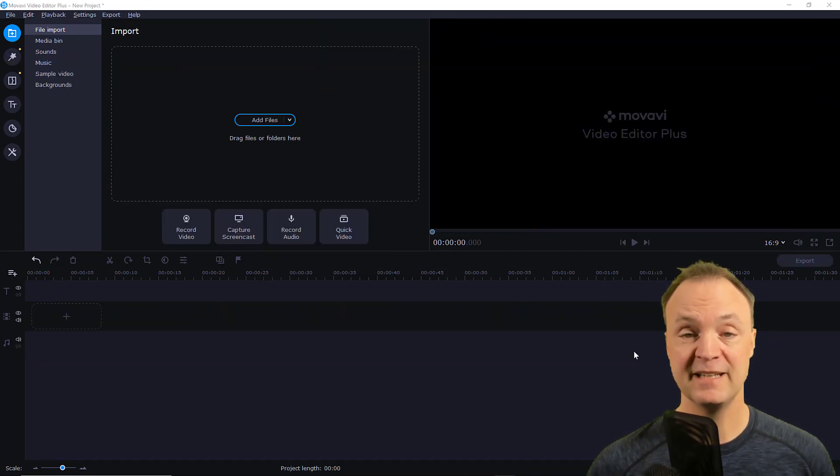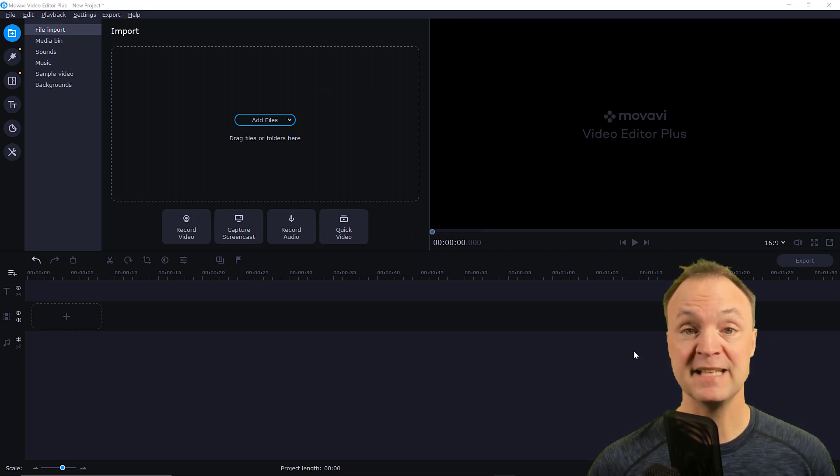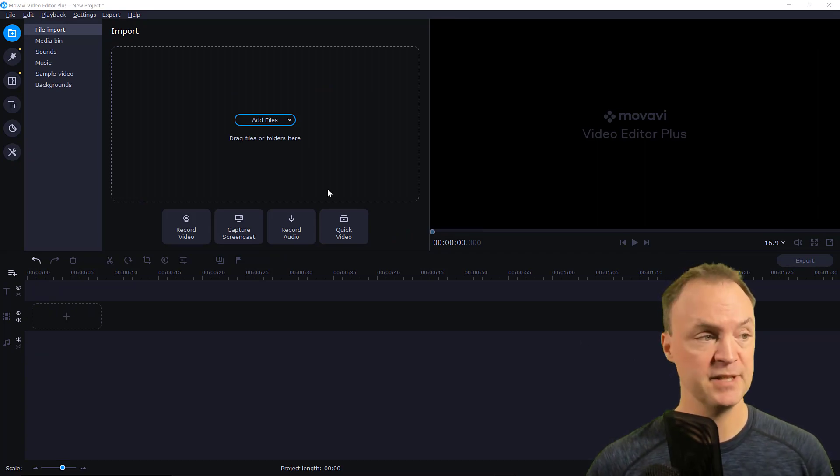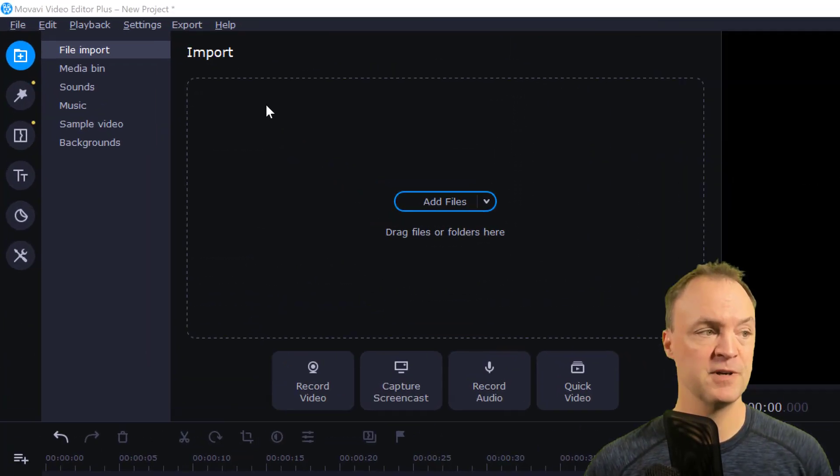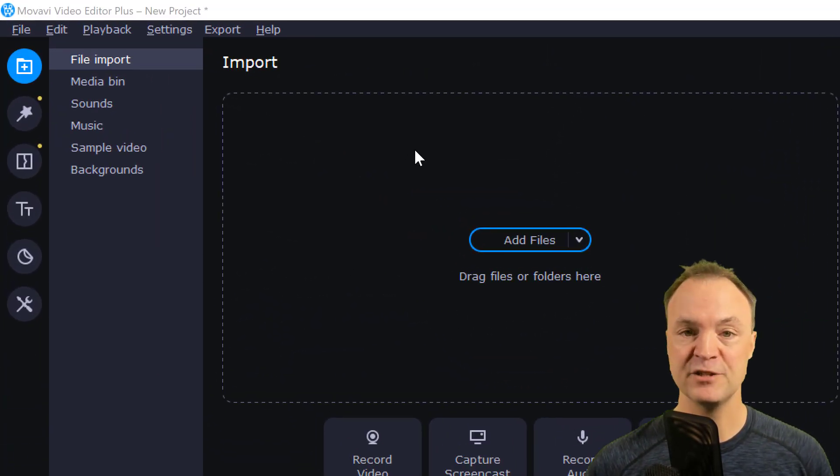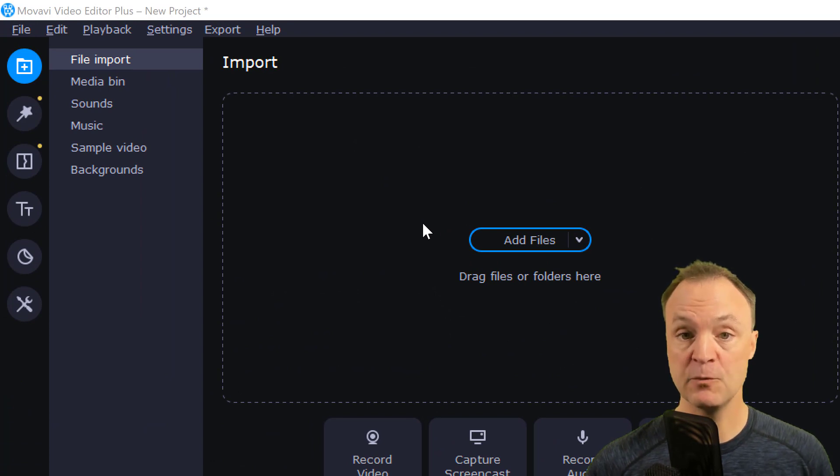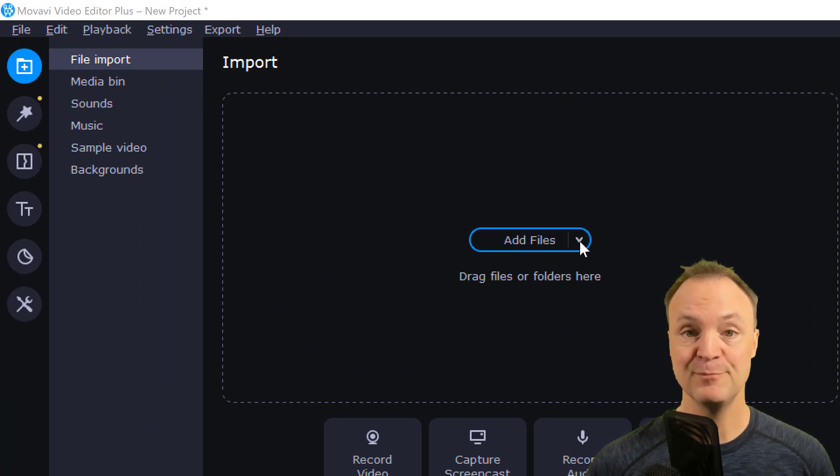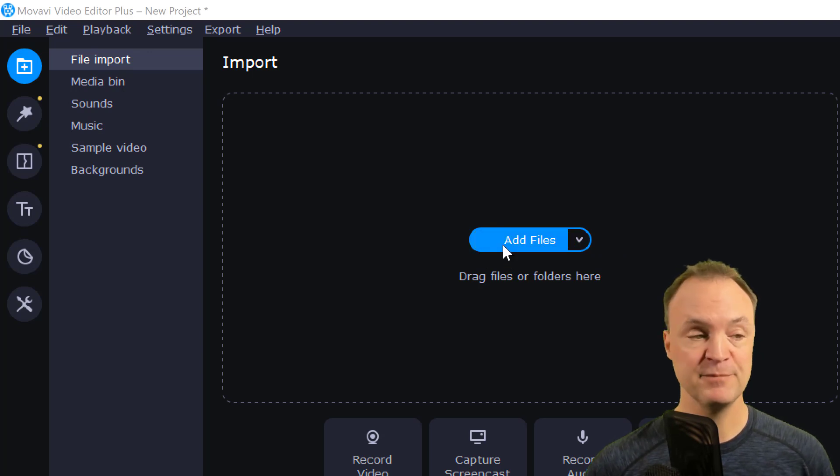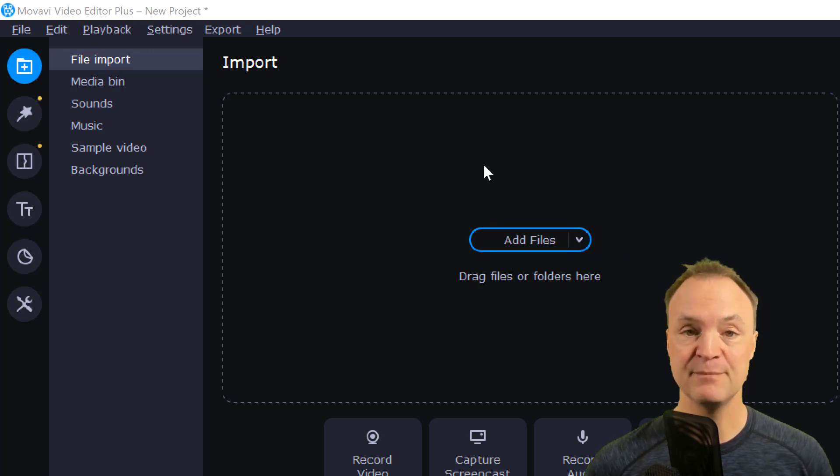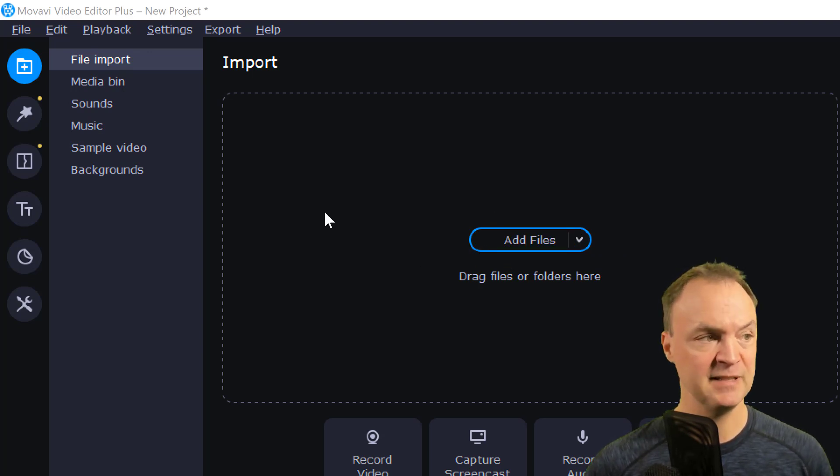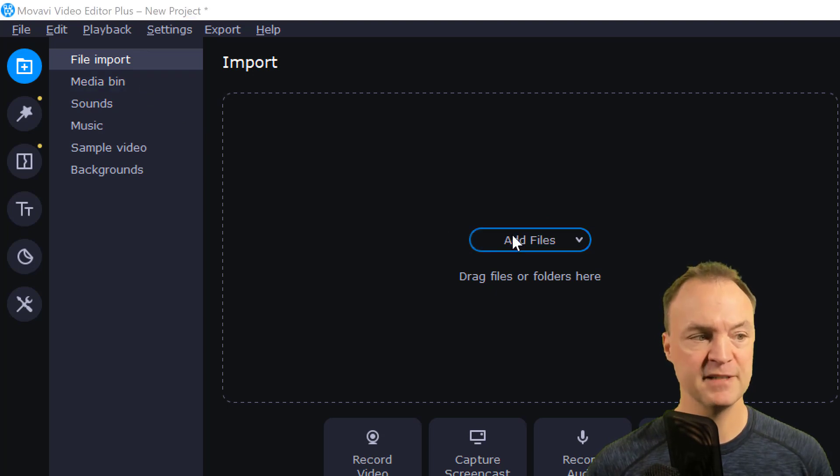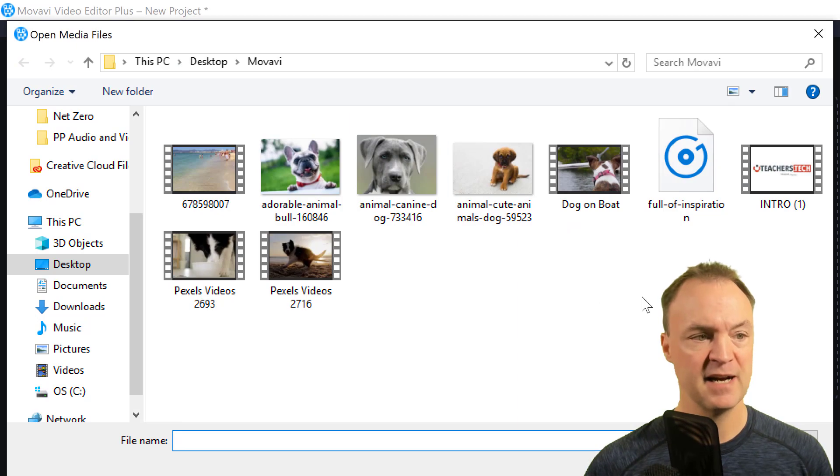The most important update I think they made is they added a media bin. Before this, you'd have to just drag your files in one at a time. It worked, but you'd have to go back and get your video from your folder on your computer. But now you can bring them all in at once into the media bin.